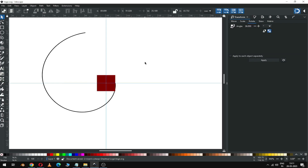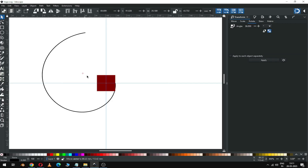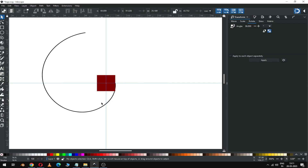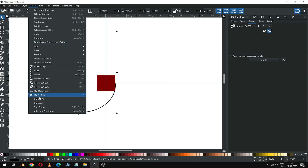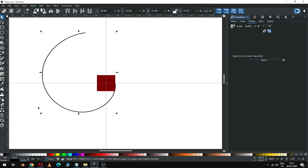Now double-click on the spiral object and drag the center point like this. Now select the spiral and enable the transform tool.